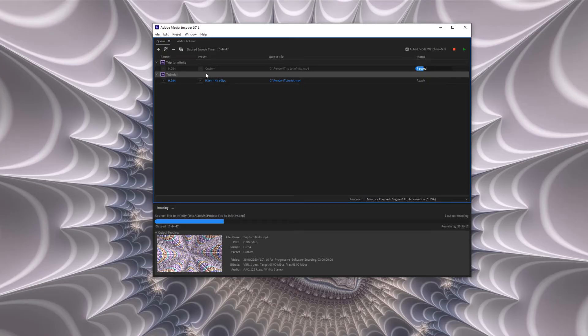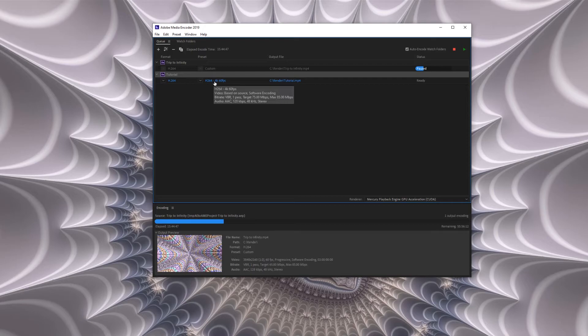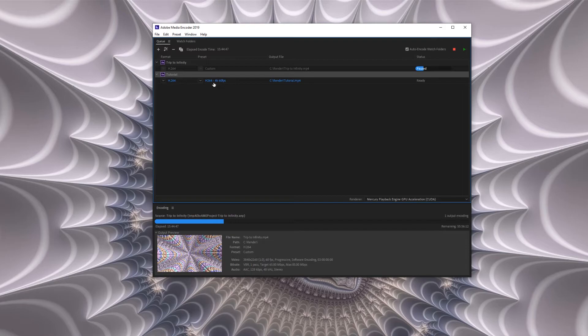As you can see I have another job running so it goes to the bottom of the queue. I've already set up presets with the settings that I like but I'll show you what's best.